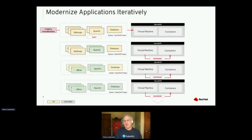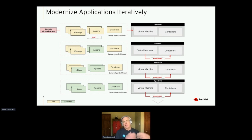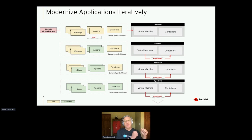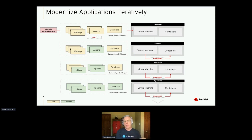Let me walk you through what this looks like. I've got your traditional three-tier app — time flows down the page here. In the first row, I've got a traditional three-tier app on a legacy hypervisor like RHV, Zen Server, or vSphere. This is your standard setup: on Linux it would be MySQL, JBoss, and Apache; on Windows it could be SQL Server, .NET Framework, and IIS as the front end.